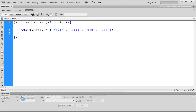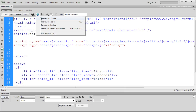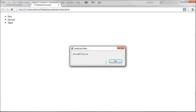We can manipulate this to give us Kevin, Tom, Joe, or the entire list. We can look at it as a whole or as each individual piece. To give you a better idea, we can alert this out. So I'll say alert with myArray inside — no quotes needed since it's a variable. Save it and test in Chrome. You can see that it alerts out Kevin, Bill, Tom, and Joe — our entire array.